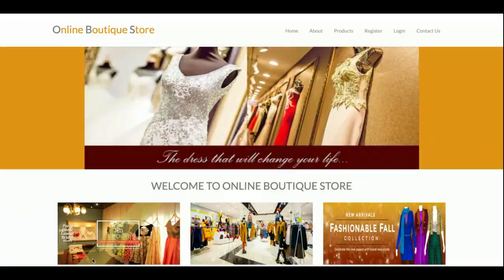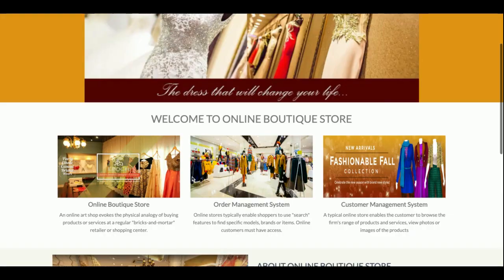This is an e-commerce portal from where you can buy boutiques online. Let's go through the project functionality. This is a mini project titled Online Boutique Store where the customer can view boutiques online, place orders, and make payments through a dummy payment gateway. There is no real transaction going to be done from this project.